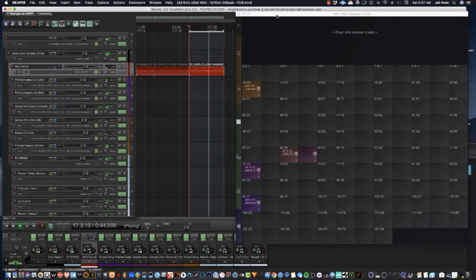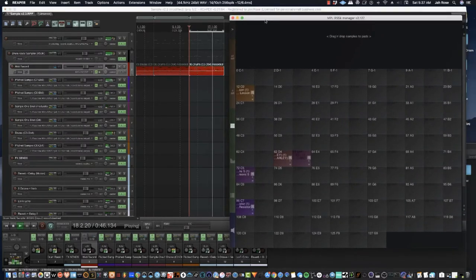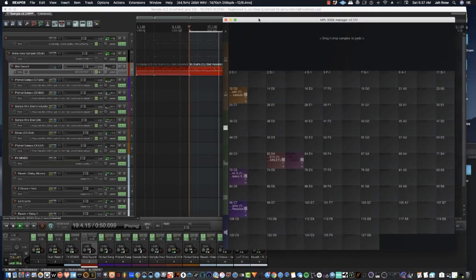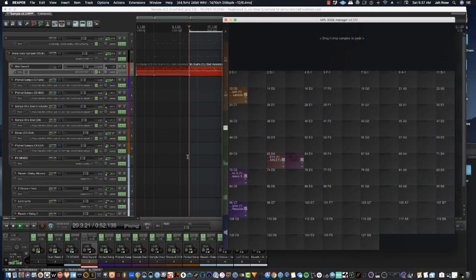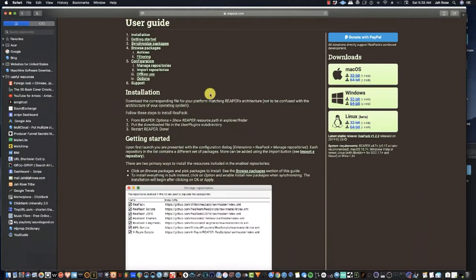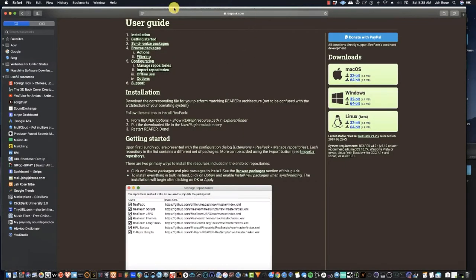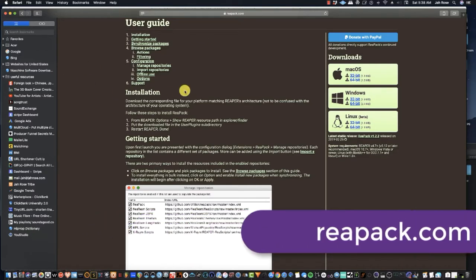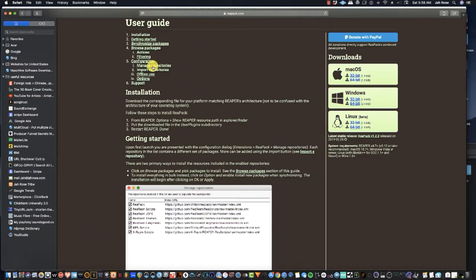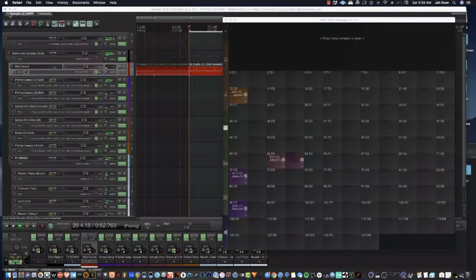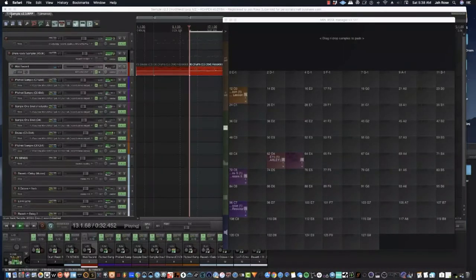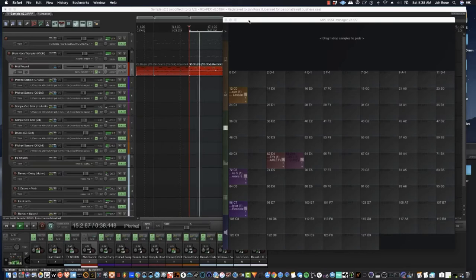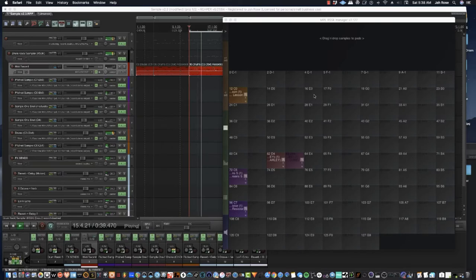And this here, this is the RS5K Manager, which is also free, but you have to go to the internet and download it from reapack.com, that's R-E-A-P-A-C-K.com. What you need to do is download it and install it using these instructions here, installation and getting started. It is very important that you put the file in the proper folder or it won't read it. Once you do that, you have to restart Reaper.